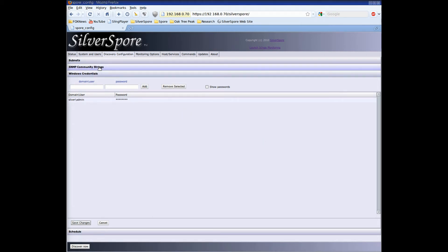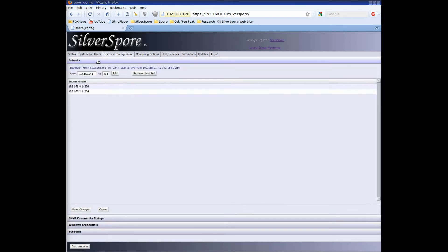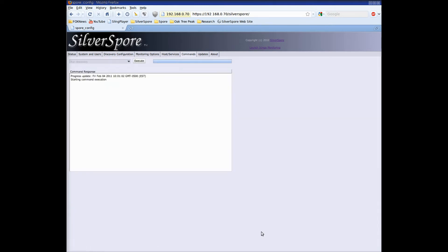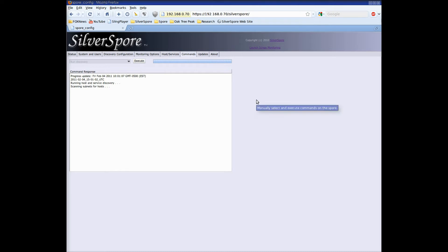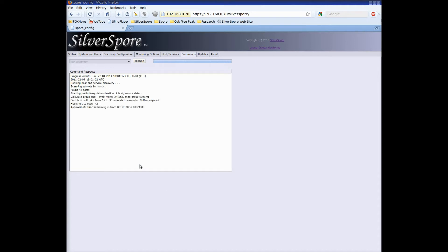Our credentials have been entered so what's next? Well pretty easy. All we have to do is hit the discover now button and our work is done. The spore takes over and does the rest. The spore automatically took us over to the commands tab so we can see the feedback of our discovery operation. Discovery is a multi-stage operation. The first thing the spore does is look for all devices on the subnets that we entered. This usually takes 15 or 20 seconds as you can see.